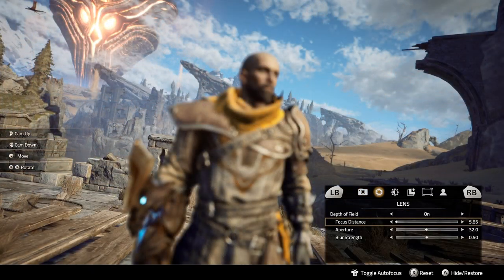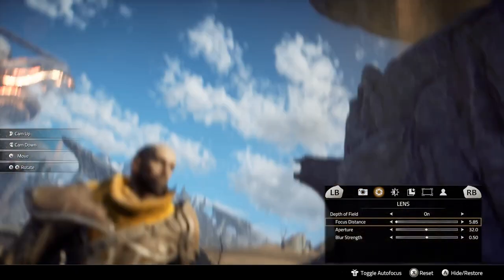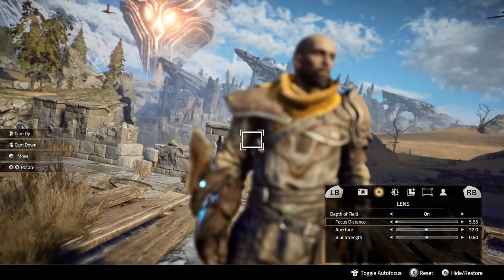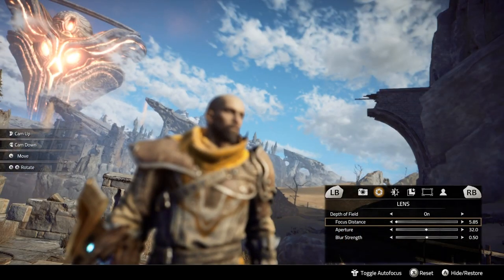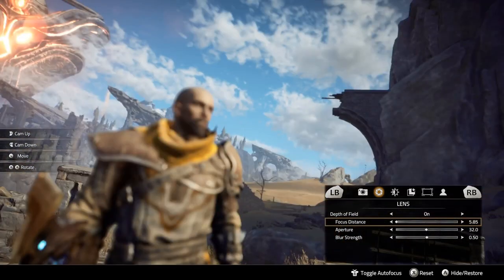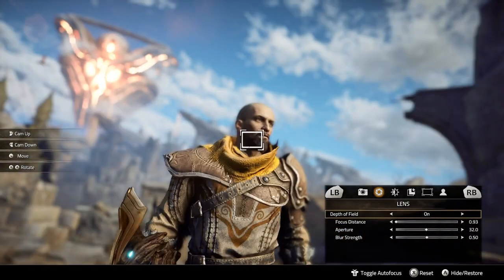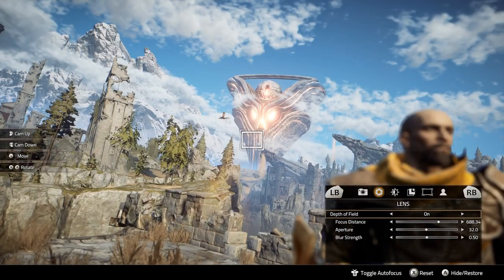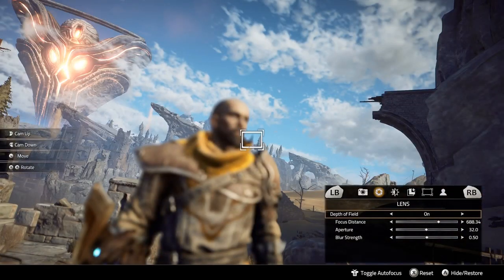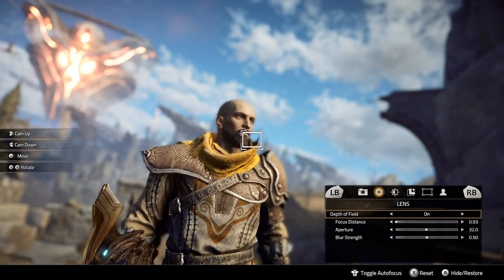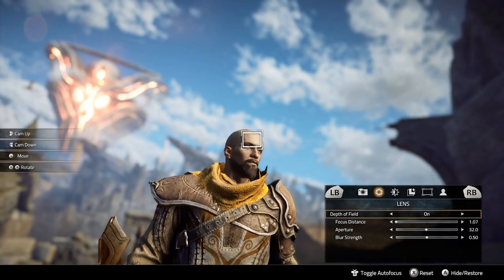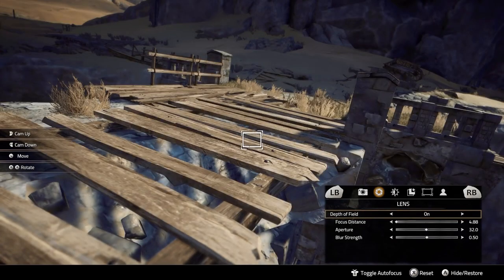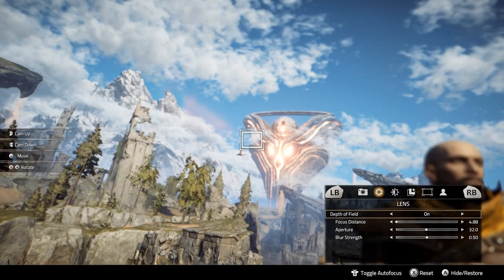If you right-click the analog stick it will bring up the autofocus hovering element. If you move it over an item it will autofocus on that element, so you can move it around to focus on different things quickly if you don't want to use the manual settings.